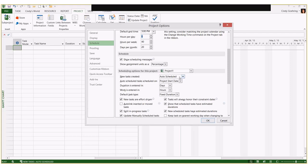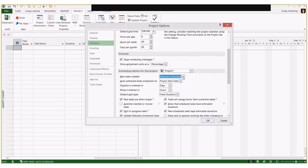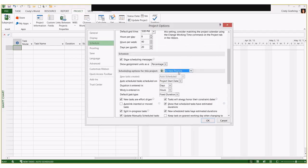As we scroll down, you'll see additional options. 'New tasks created: auto scheduled' — this is not the default in Microsoft Project. If you're using a version prior to 2010 you won't have this option. By default everything is set to manually scheduled. You want to change that right away, and when you change it, don't just change it for the project you're on — change it for all new projects and make sure they're set to auto-scheduled.